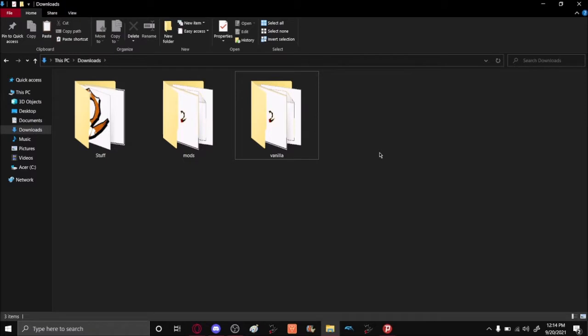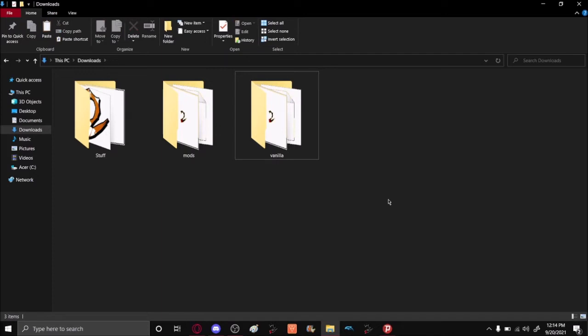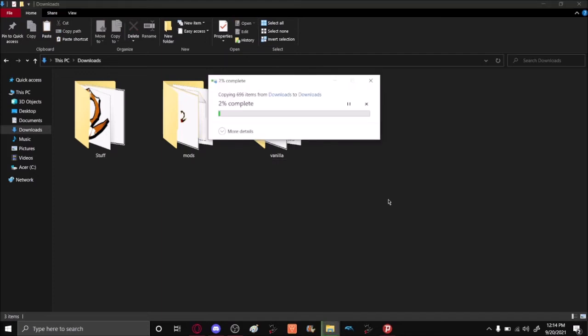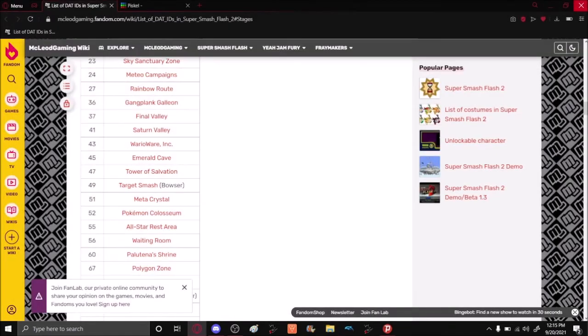Once you know what stage you want, you want to take your copy of Super Smash Flash 2, copy it and then paste it wherever you want, somewhere you know that you'll find it later. Once that is copied you can close out your file explorer.